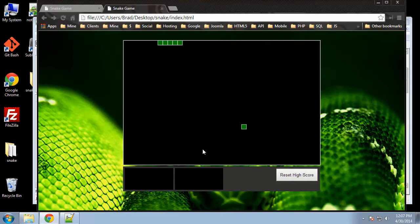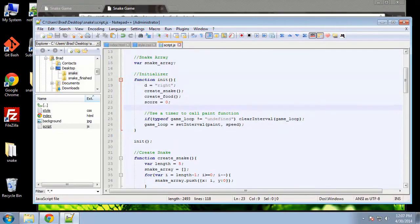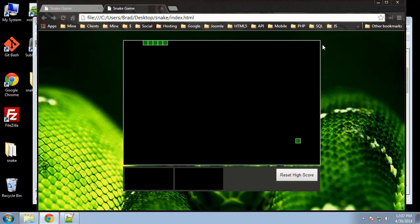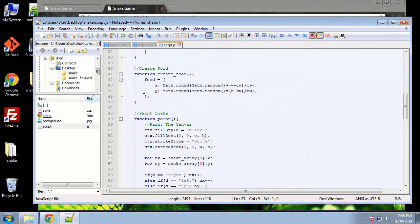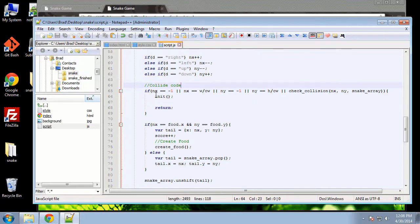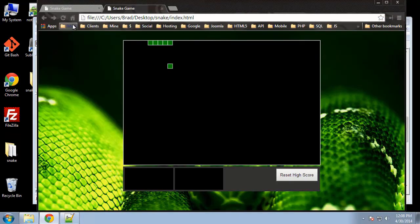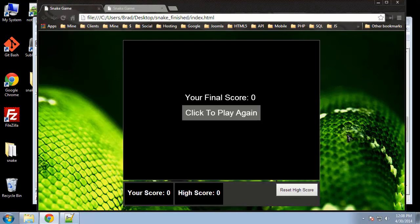We're pretty much there except for the scores — we need to implement a scoring system. Also, when we hit the edge and lose, we want an overlay to pop up and the game to stop instead of restarting. To stop it from restarting, go to the collision code and comment out the init call. Now if we reload and hit the edge, the game just stops — that's what we want.